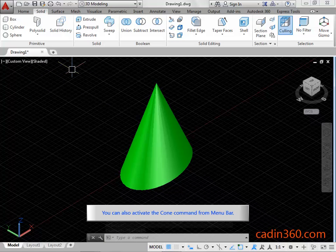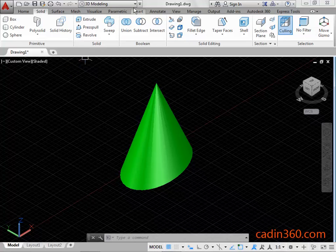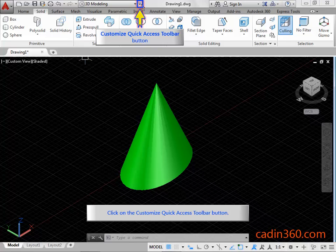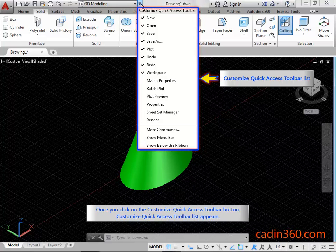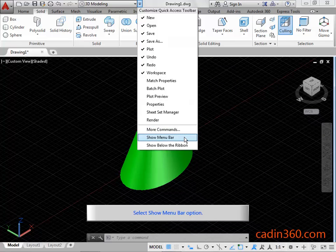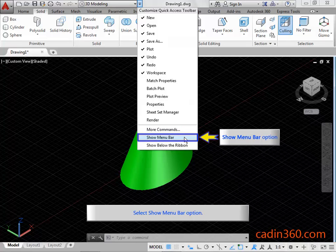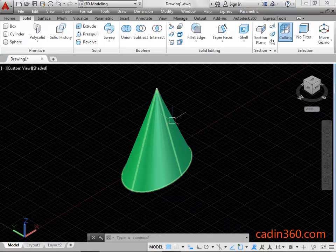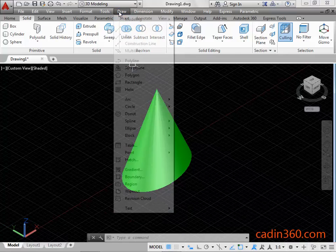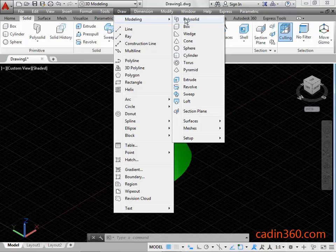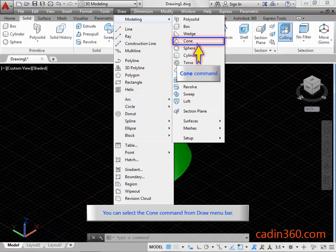You can also activate the cone command from the menu bar. Click on the Customize Quick Access Toolbar button. Once clicked, the Customize Quick Access Toolbar list appears. Select the Show Menu Bar option. Click on the Draw Menu Bar. You can select the cone command from the Draw Menu Bar.